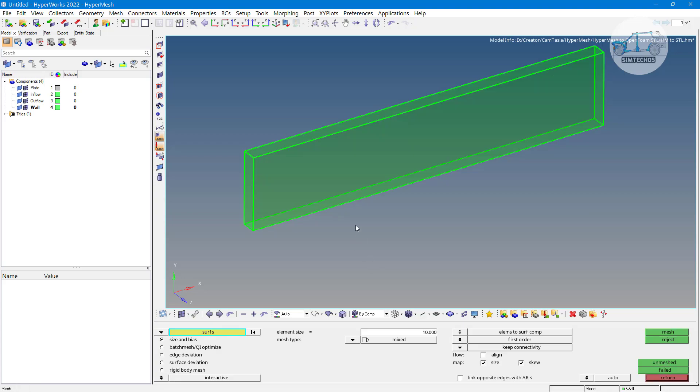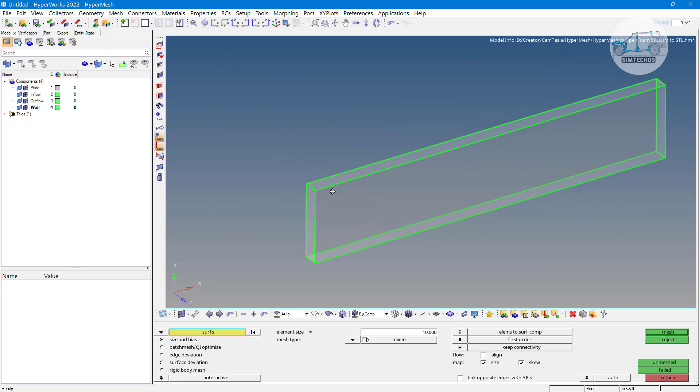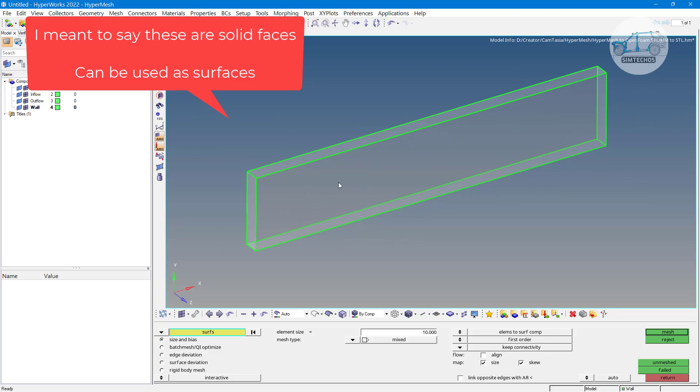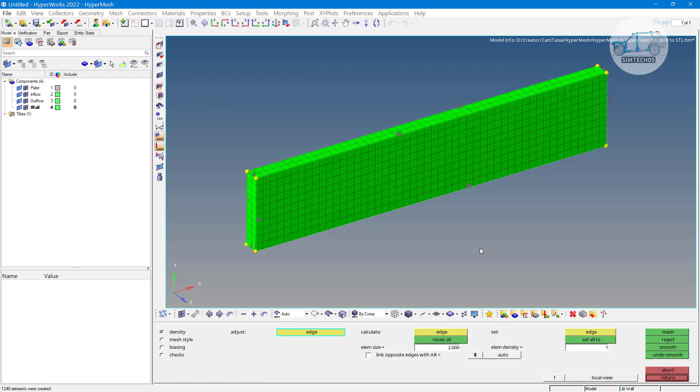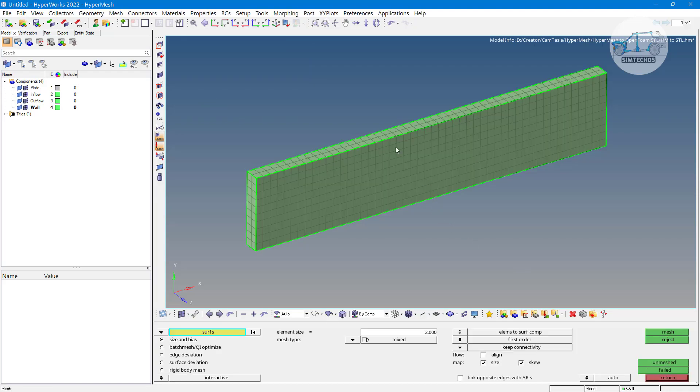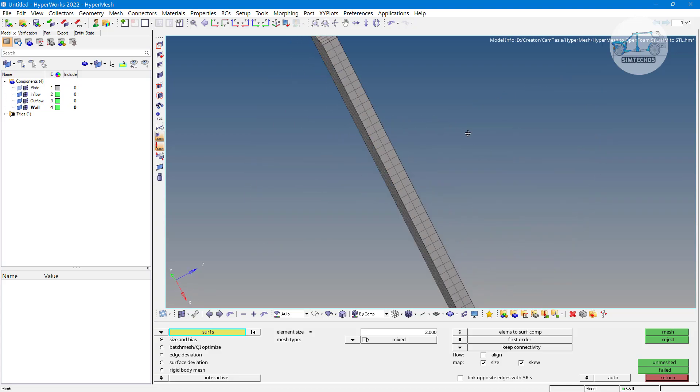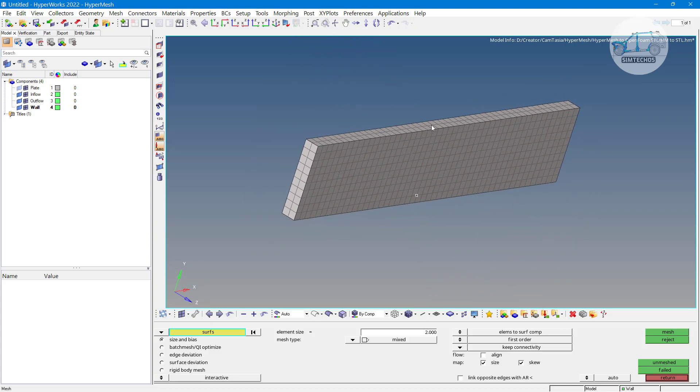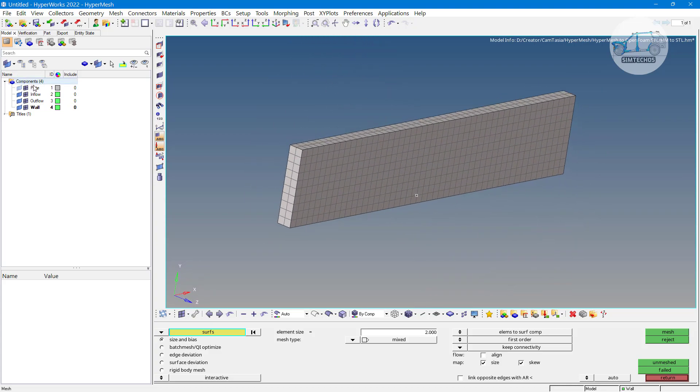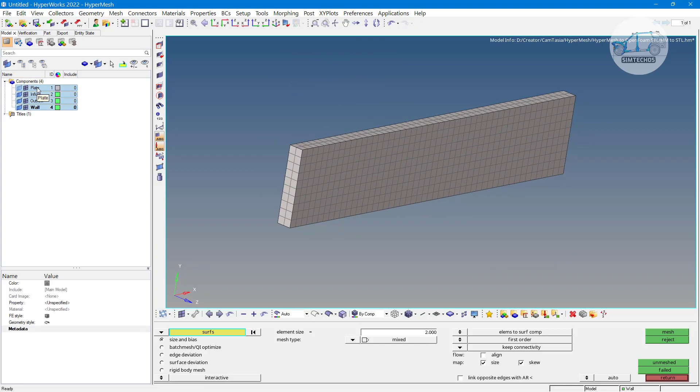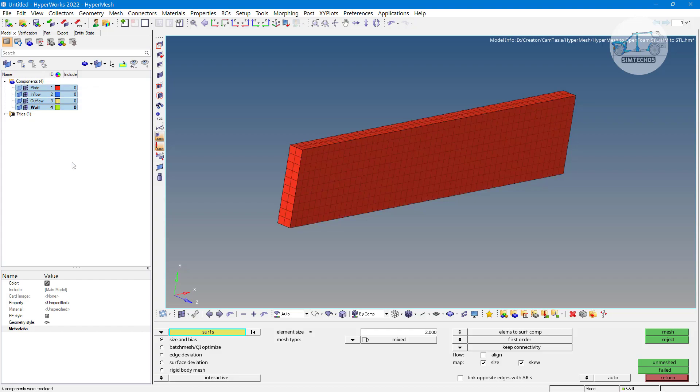Just mesh this component, select all surfaces basically those surfaces belong to solid. Let's say element size is 2 and go with the mesh. This component is meshed. Now I do not want this geometry. We have the 2D mesh, surface mesh, but all mesh belongs to one component only the plate component. I am selecting all components, click on color icon and here we have this auto color option.